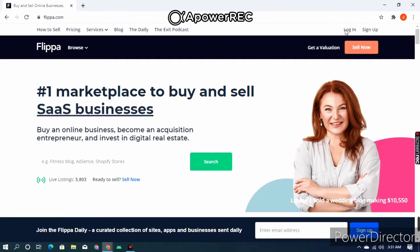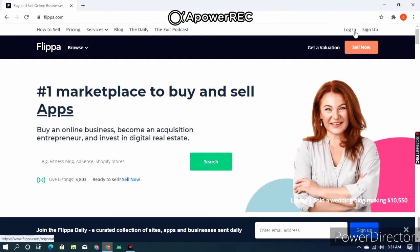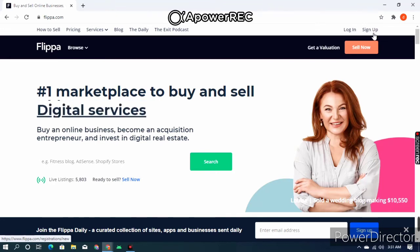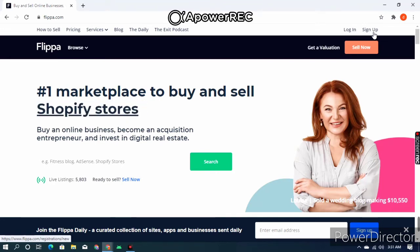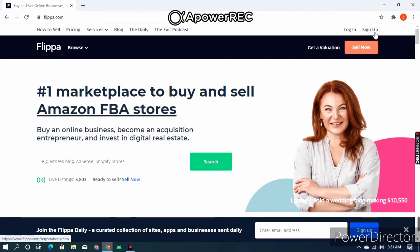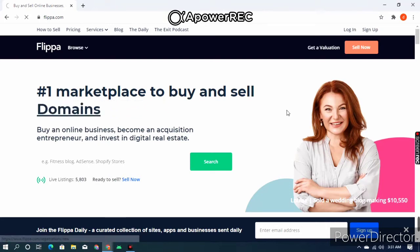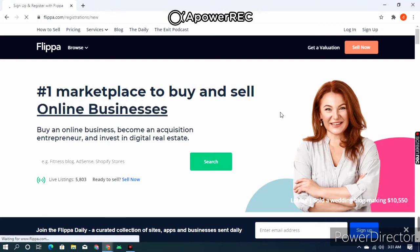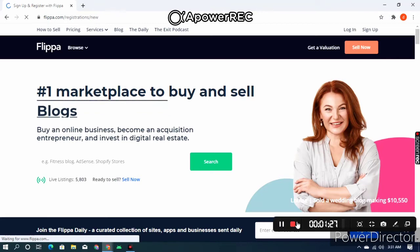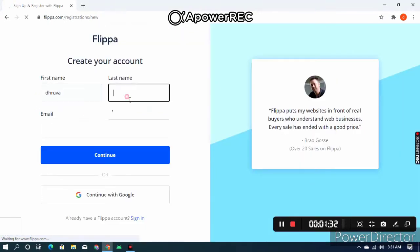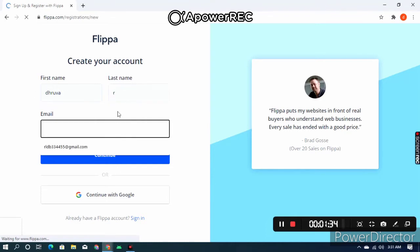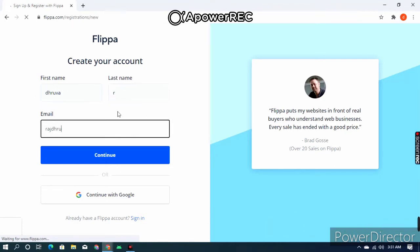When you come to the site, you will see this screen. If you have an account, you can click on Login. If you don't have one, you want to click on Sign Up. I'll click on Sign Up. Here you want to give your first name, last name, and email, then click on Continue.